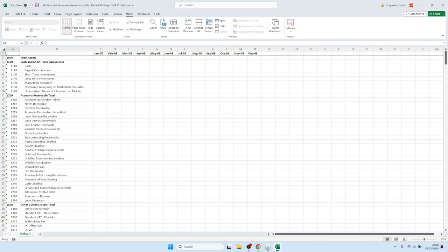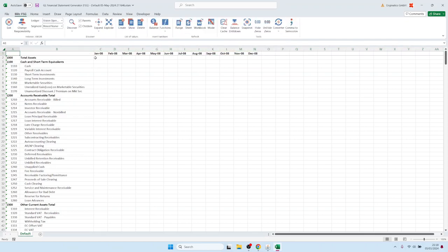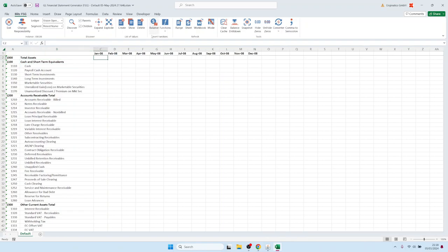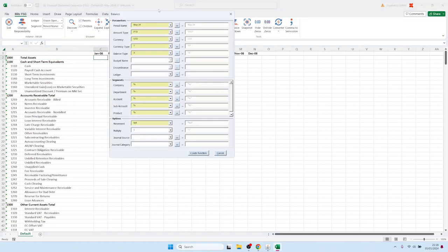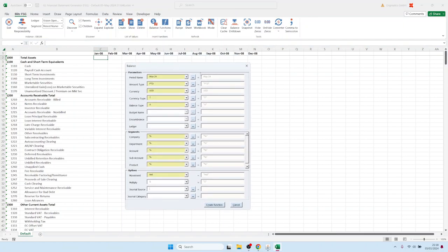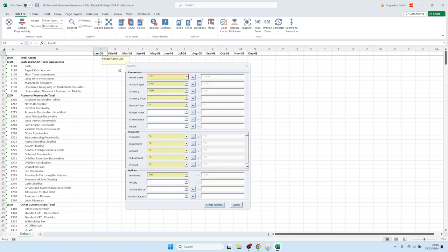Now we can retrieve our balances. We have here on the left-hand side the accounts, parent accounts and child accounts, and here we have our financial periods. We would like to see now the balances, so we can click on this balance function and it opens a screen in which we can select the parameters. For example, the period name we would like to have from this Excel cell and it should always be in the first row, so we need to add the dollar sign. And let's say the company name, for